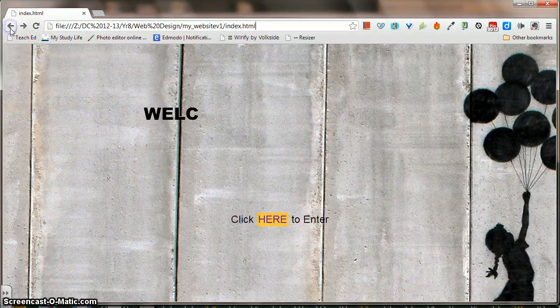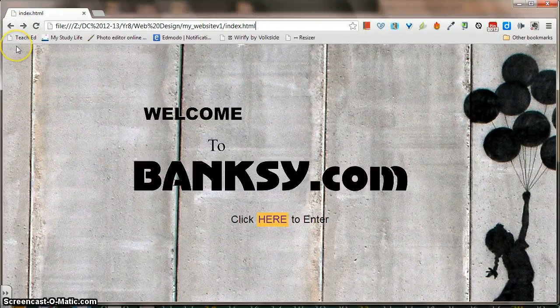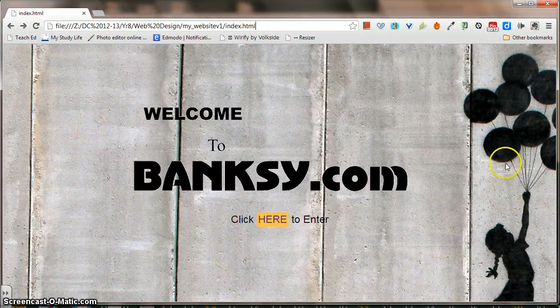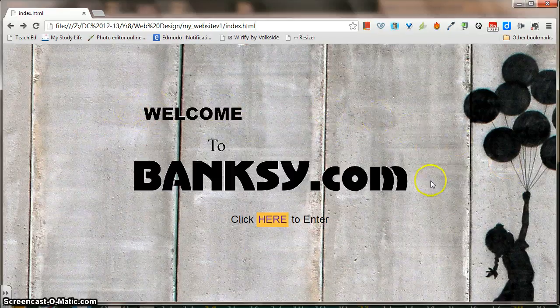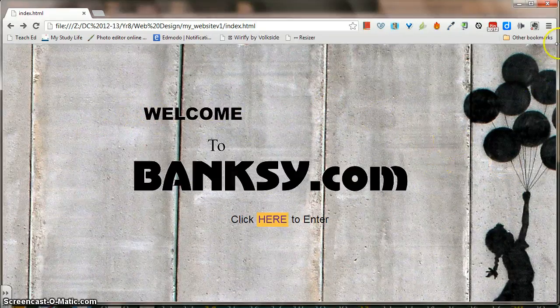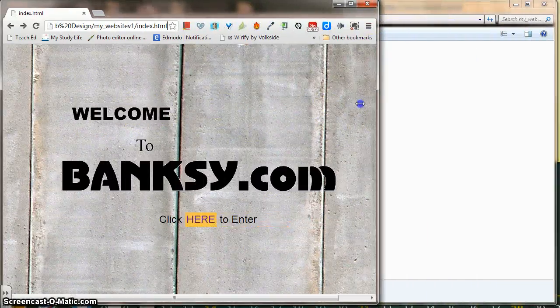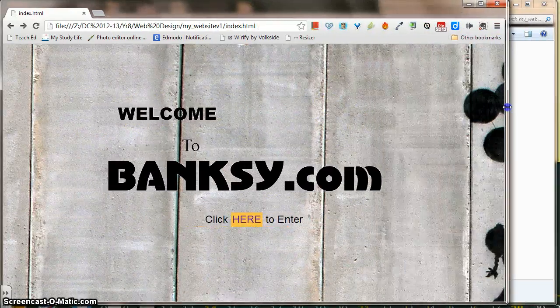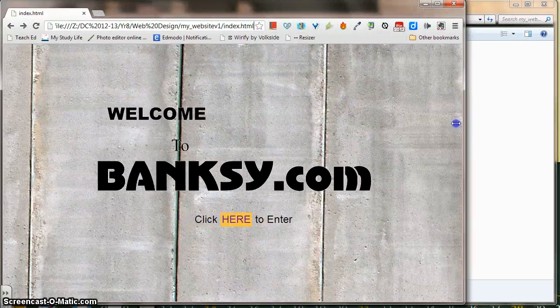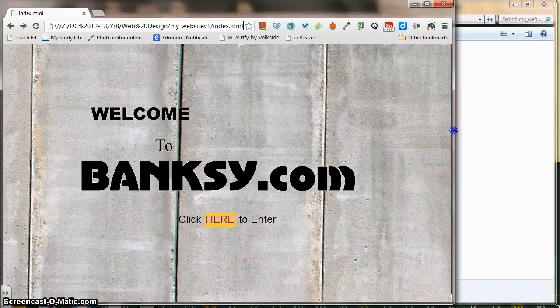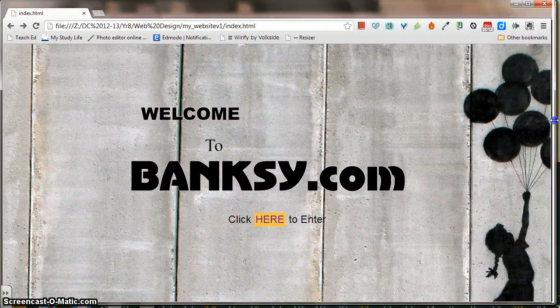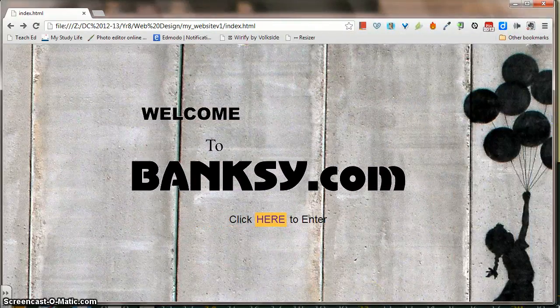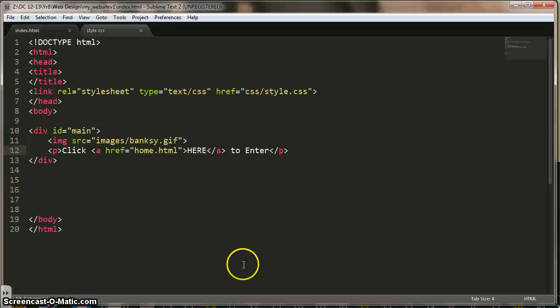I'm going to show you how to build this index page. And all that's on this index page is background, and then I've put my animated GIF in the middle of the page. So notice if I resize this, it's in the middle of the page. And so is the writing underneath. Click here to enter. Alright? So the code that's required for that page, very simple, it's that.